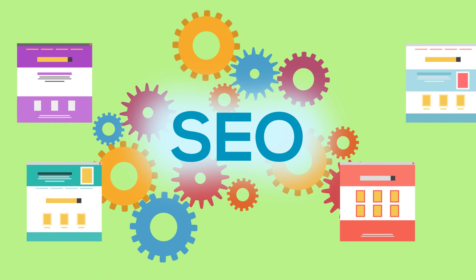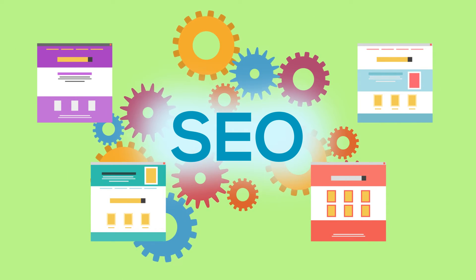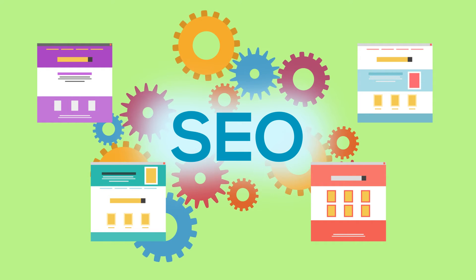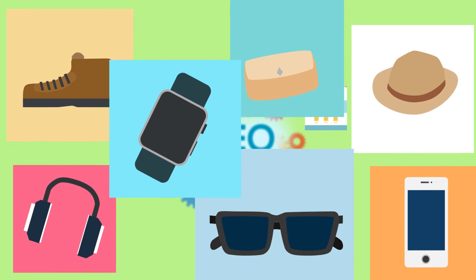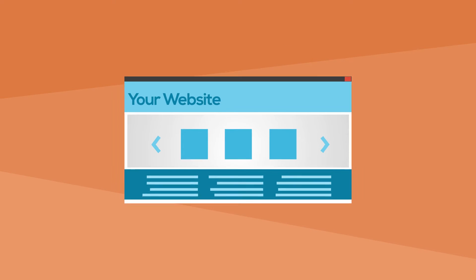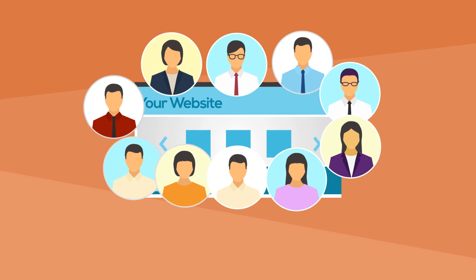The search engine system collects all the important information about every page on the web which helps people find exactly what they are looking for. When your page ranks higher, it helps more people to find you.